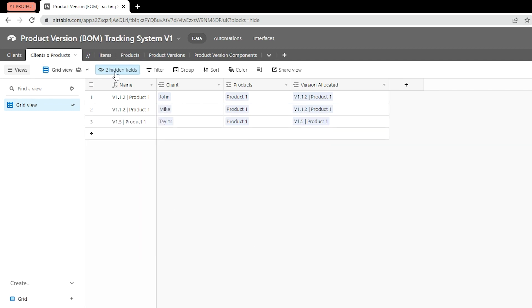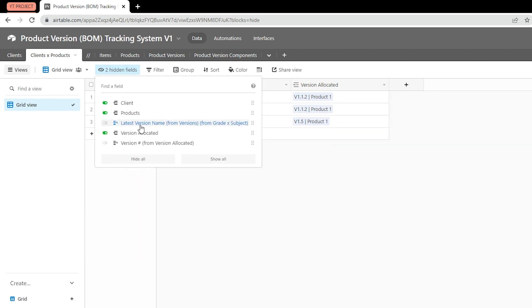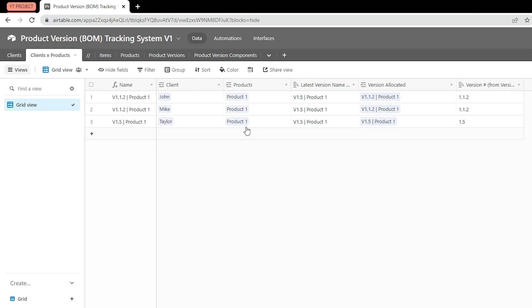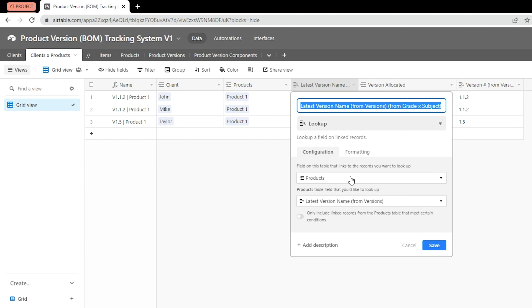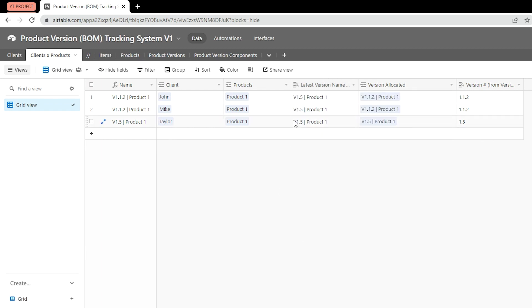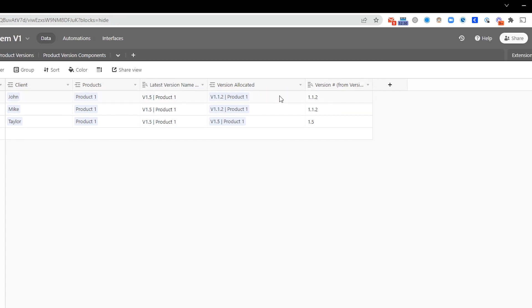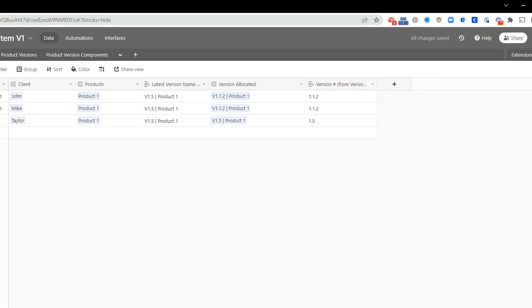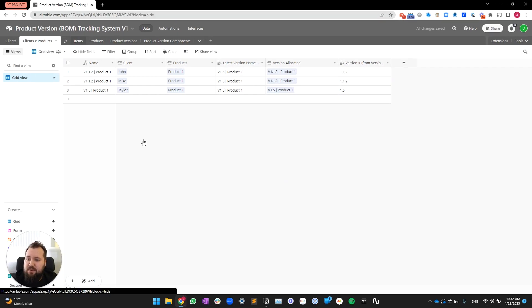If we had more products, we would simply need to create a new row here, matching John with, let's say, product number two. So, that's how it basically works. It's a very simple junction table. There's two hidden fields. Let me just show them very quickly. So, first of all, we have the latest version name, and we're going to get into how we're getting the name here, the latest version. We're going to take a look at that. Then we have the version number, the latest version number in there.